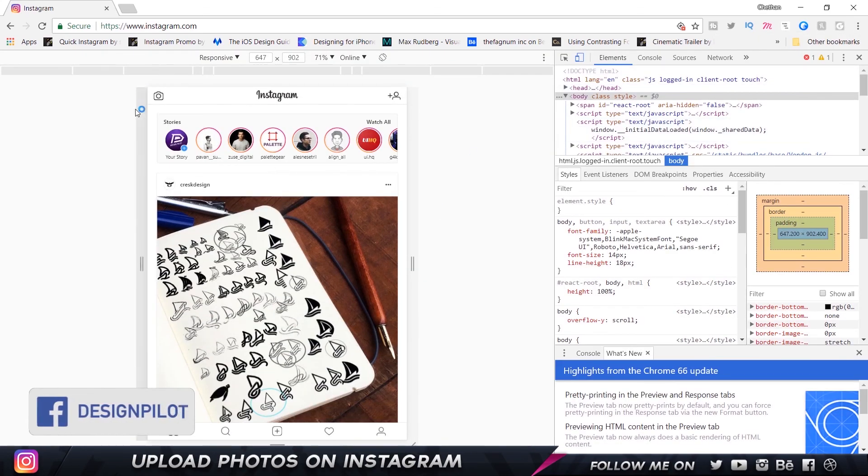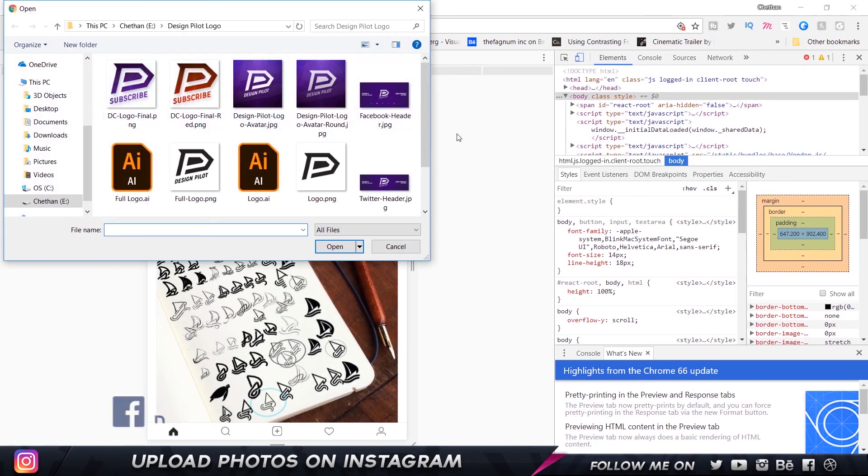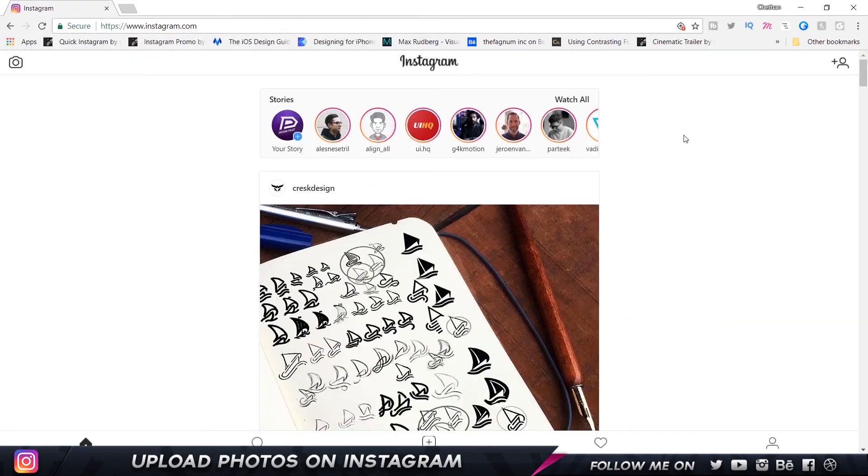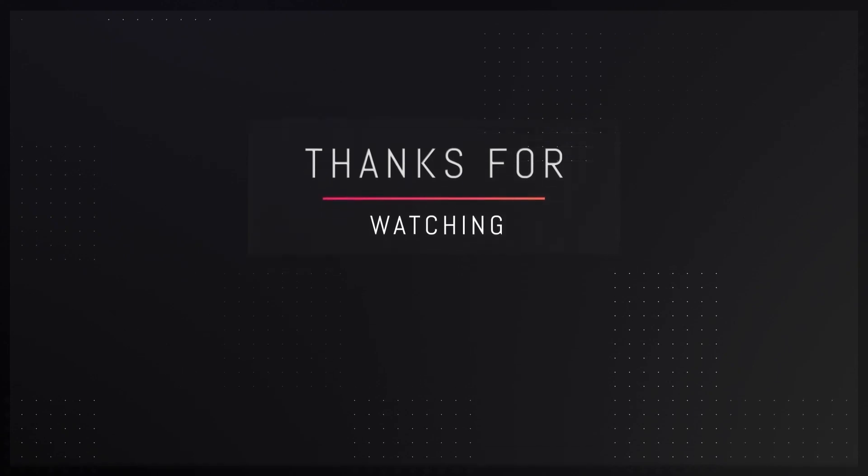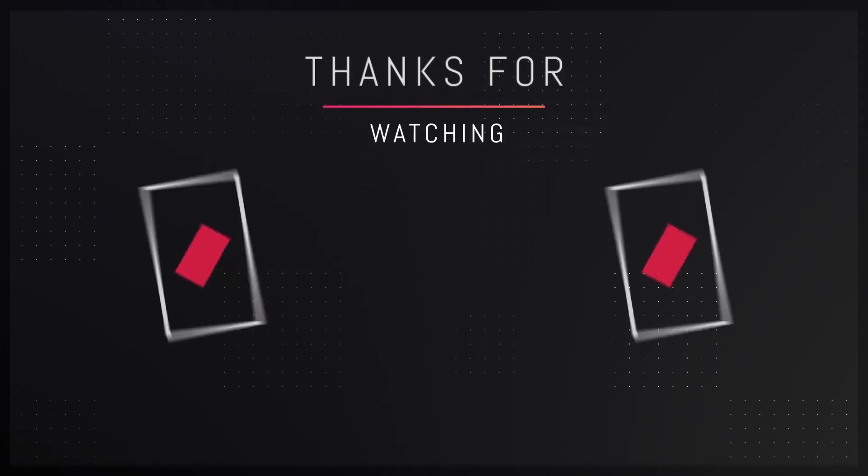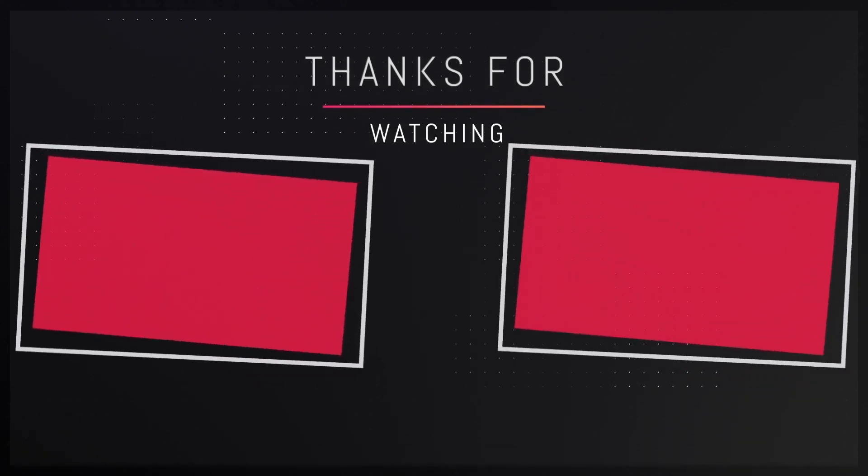Open this and then you can click on this and import whatever story you want. So that's pretty much it on how you can upload photos on Instagram through your laptop or desktop computer.